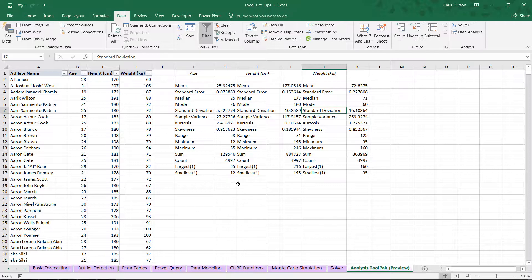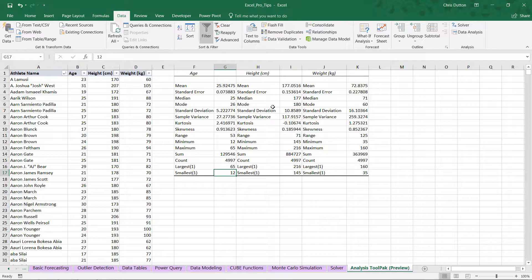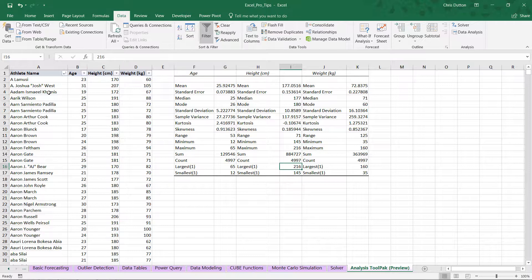So looking at our max and min, looks like we have an athlete who is 65 years old, who is the oldest. Our youngest athlete was only 12. In terms of height, tallest athlete, 216 centimeters. And for those of you who aren't on the metric system, that's about 7 feet 1 inch.